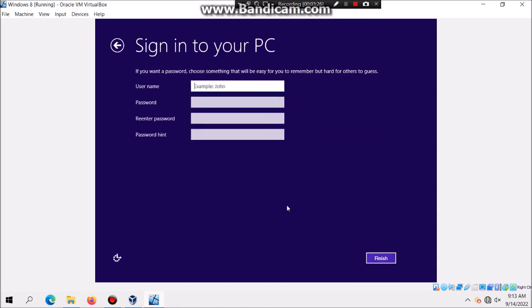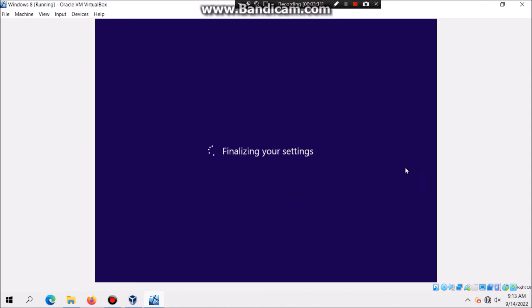And then click on Local Account. And then you can type in your name and then you can also type in your password. We're not going to put one in there and then click on Finish. And now it's going to finalize your settings.